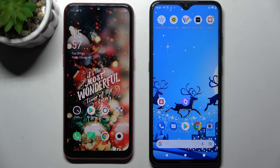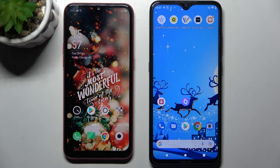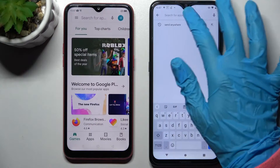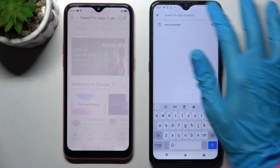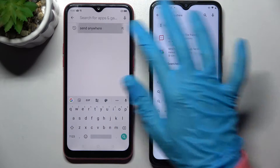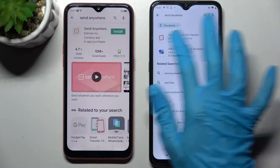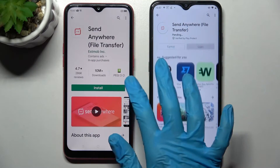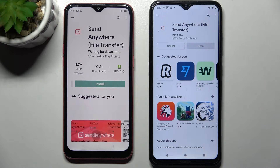Hi! Today I would like to show you how you can transfer files from Oppo A1K to Nokia device. Firstly, open Play Store on both devices, tap on the search bars and type in Send Anywhere. Then you need to install this app from this developer and choose Open.